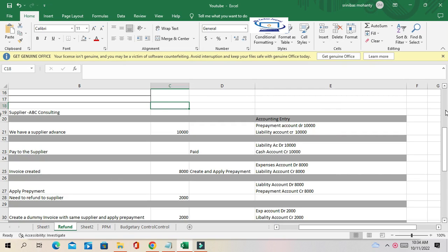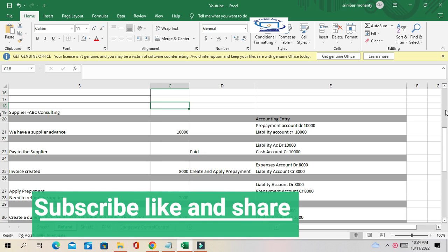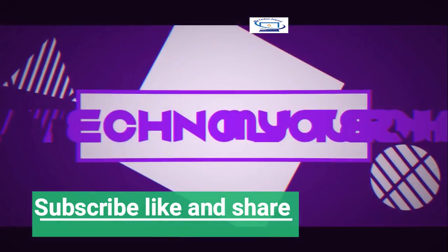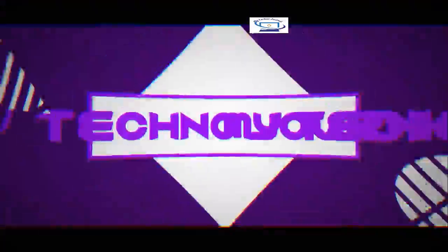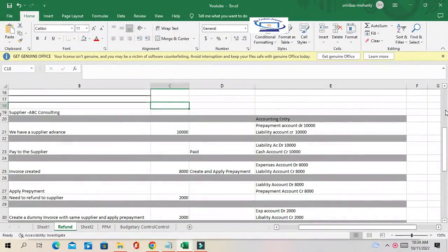Hello friends, welcome back to our channel. Today I'll show you the refund process. We'll take one scenario and explain the supplier or vendor return process in Oracle. The scenario we are going to cover is getting a refund from the supplier, ABC Consulting.